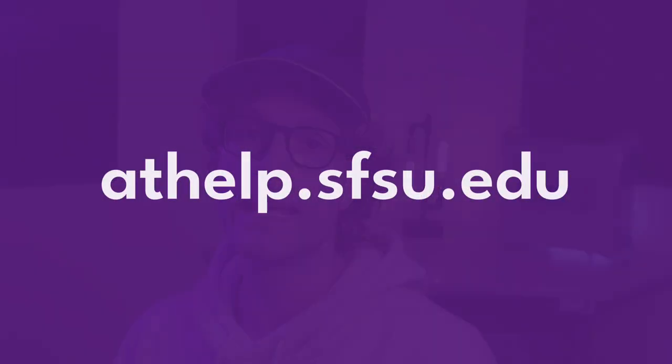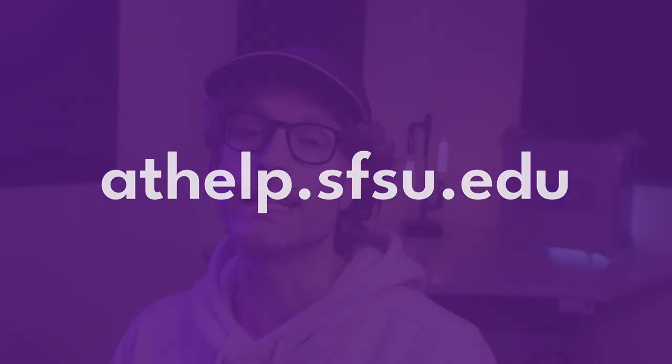You can find more information about Canvas and other technologies on AT's support documentation website at athelp.sfsu.edu. Thanks for watching, and look out for more videos on one little thing.